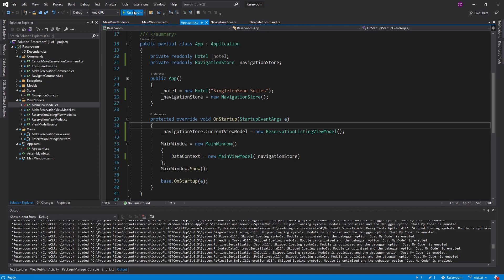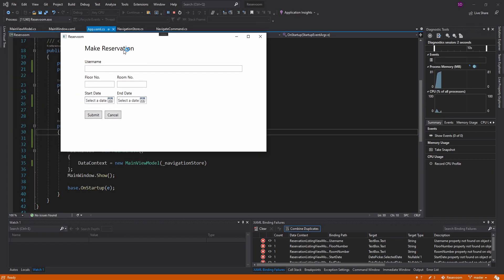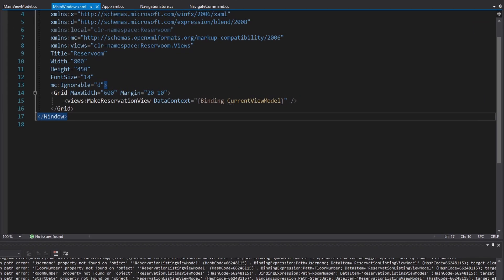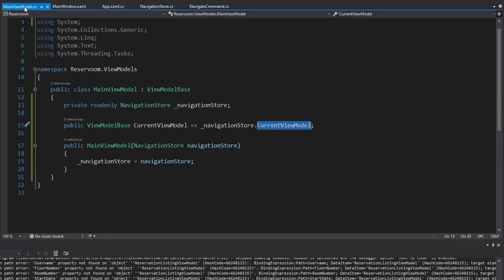Now if we start this, we're going to see we're still in the make reservation view, and that's because in the main window we hard-coded the make reservation view as what we display. But we want our view to be determined by whatever the current view model value is, so ultimately we want to map our view models to views.